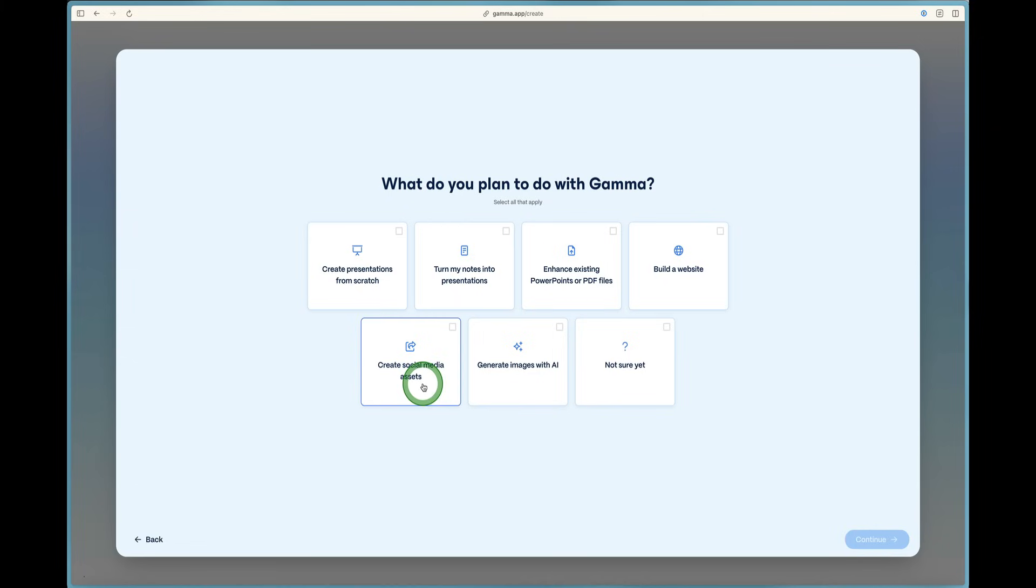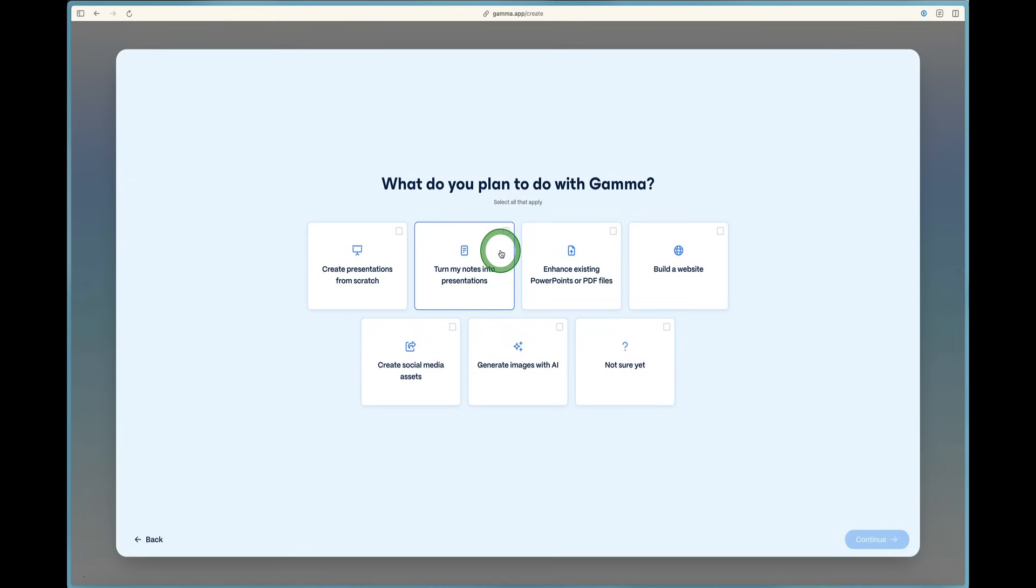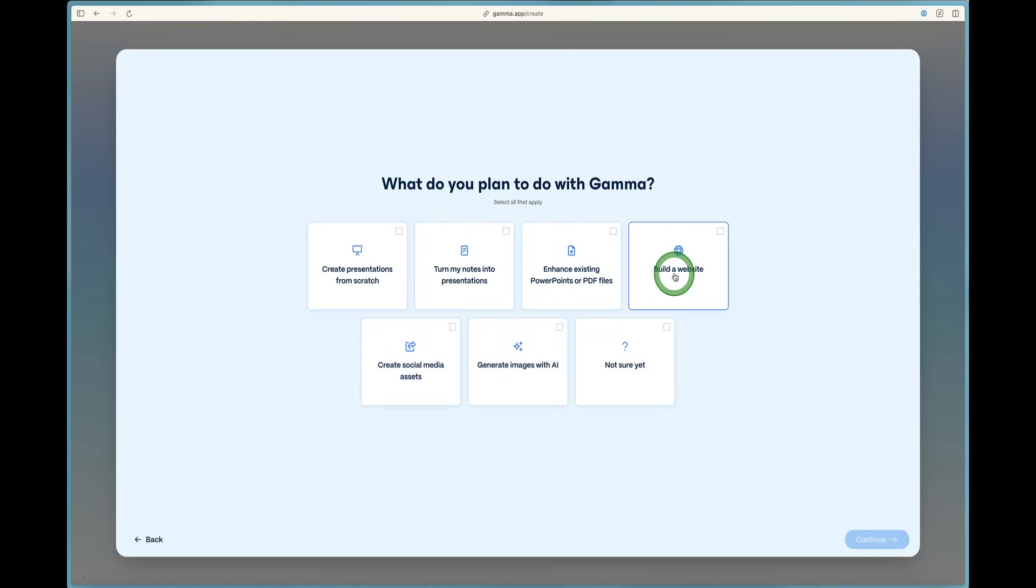And then it says select all that apply for what you plan to do with Gamma. So you can create presentations from scratch, turn the notes into presentations, enhance existing PowerPoints or PDF files.